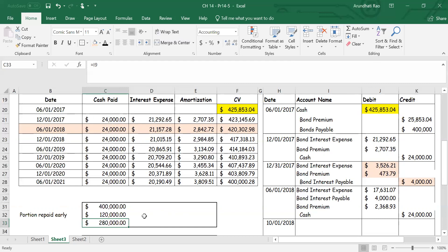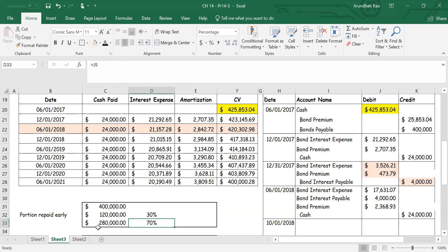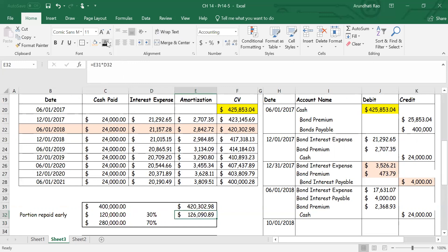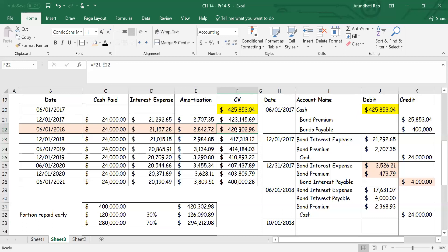I do a quick calculation: 120 divided by 400 equals thirty percent — that's the portion being repaid. And 280 divided by 400 is seventy percent — that stays in my books. Thirty percent is repaid, seventy percent remains. I bring down numbers from the June 1st, 2018 carrying value and split it thirty-seventy: the thirty percent I take care of on October 1st, and the seventy percent I'll use later.